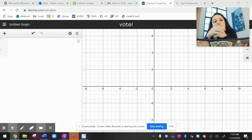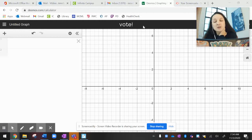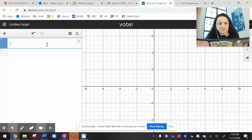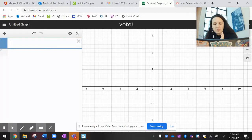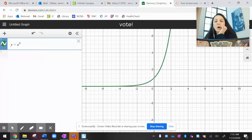We are in my favorite place, which is Desmos. I'm going to come in here and write the function y equals e to the x.